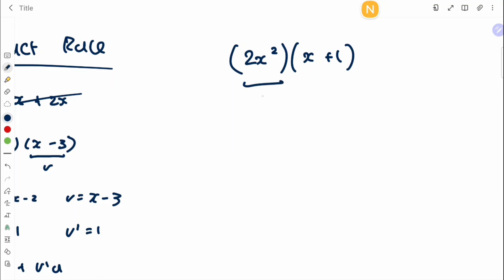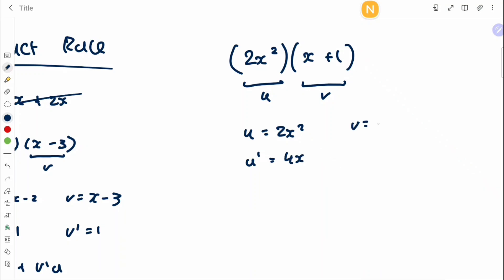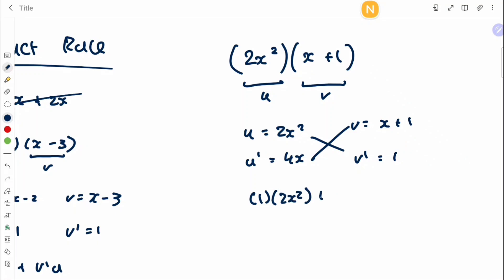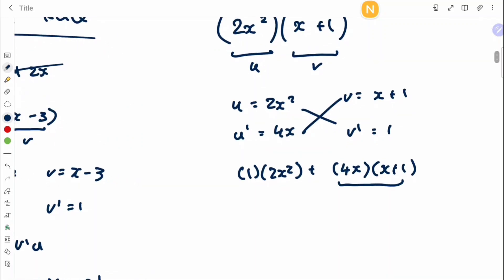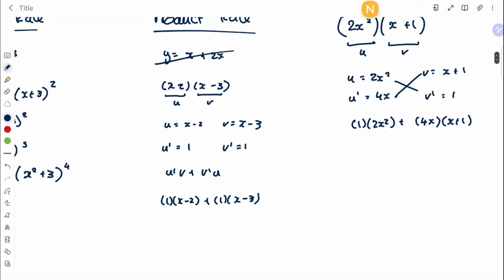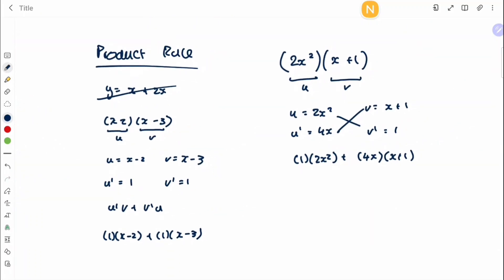A slightly harder example: label both functions u and v. u = 2x², u' = 4x, v = x+1, v' = 1. Now crisscross and multiply both together: 1·2x² + 4x·(x+1). In exam conditions you'll probably also need to expand and simplify. It is still possible to differentiate by expanding first and then differentiating normally, but the product rule is more powerful for complicated functions.